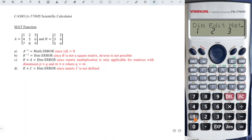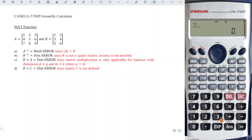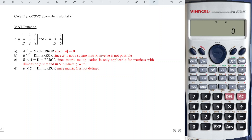Choose one B, number two. Matrix B has dimension three rows and two columns. Enter values: one, two, three, four, five, and six. Done. Press AC to proceed.